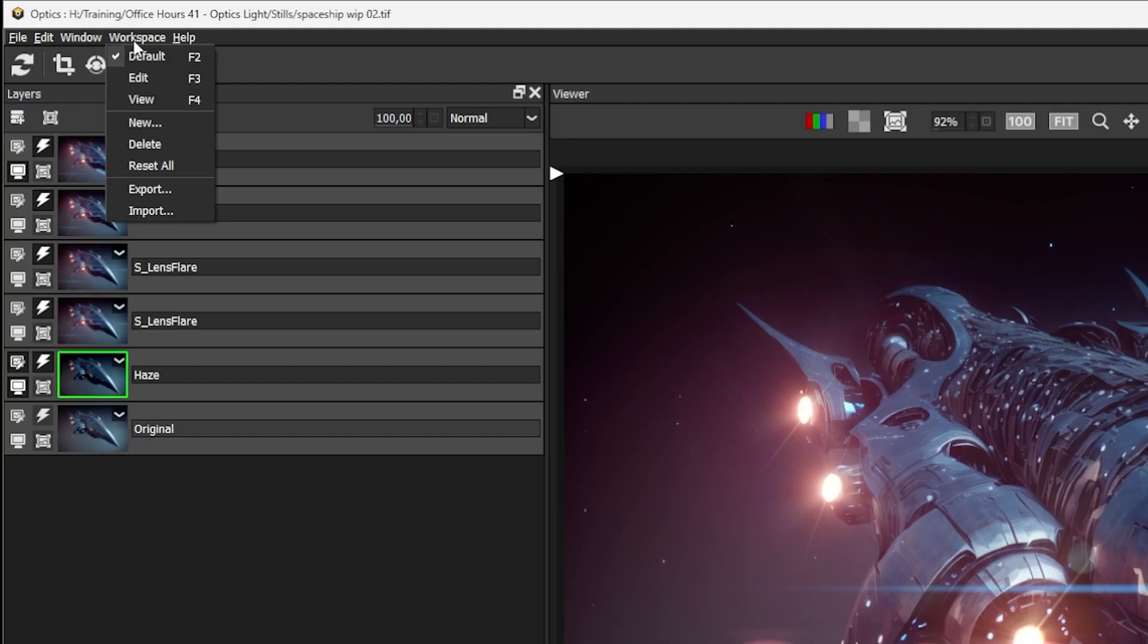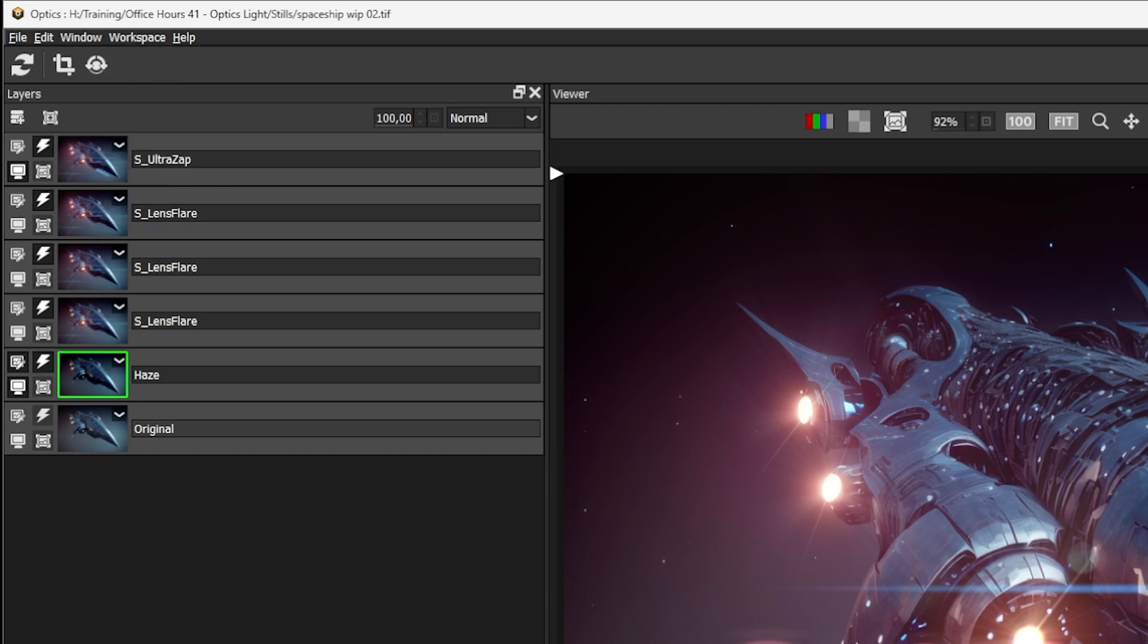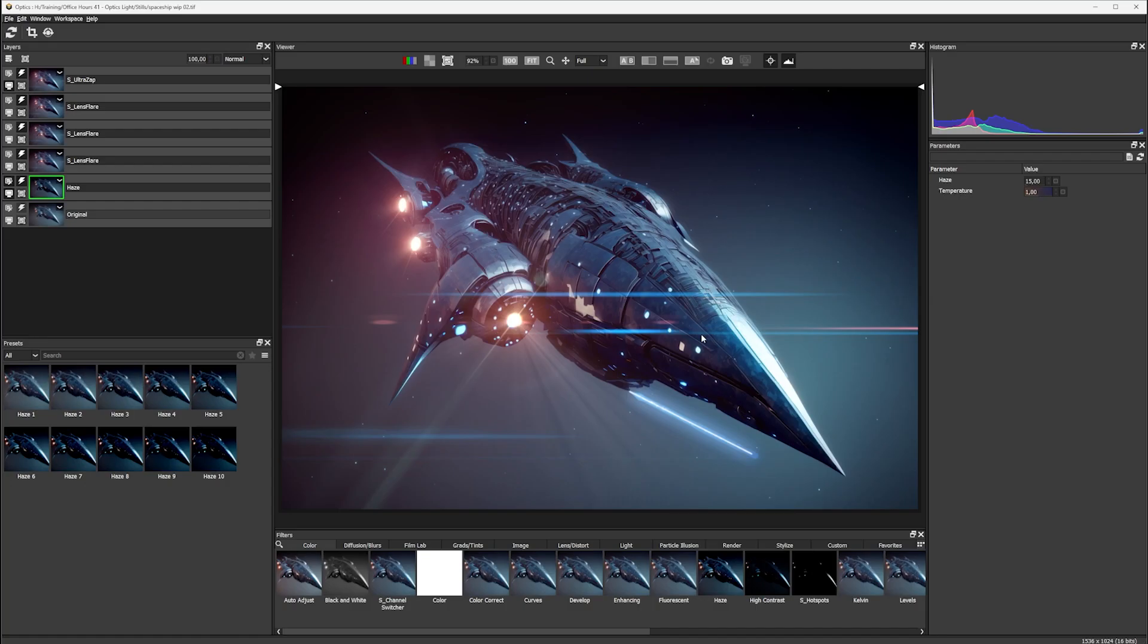And if we get ourselves into a right mess, we can just go reset all and that's going to bring our windows back to the default layout.